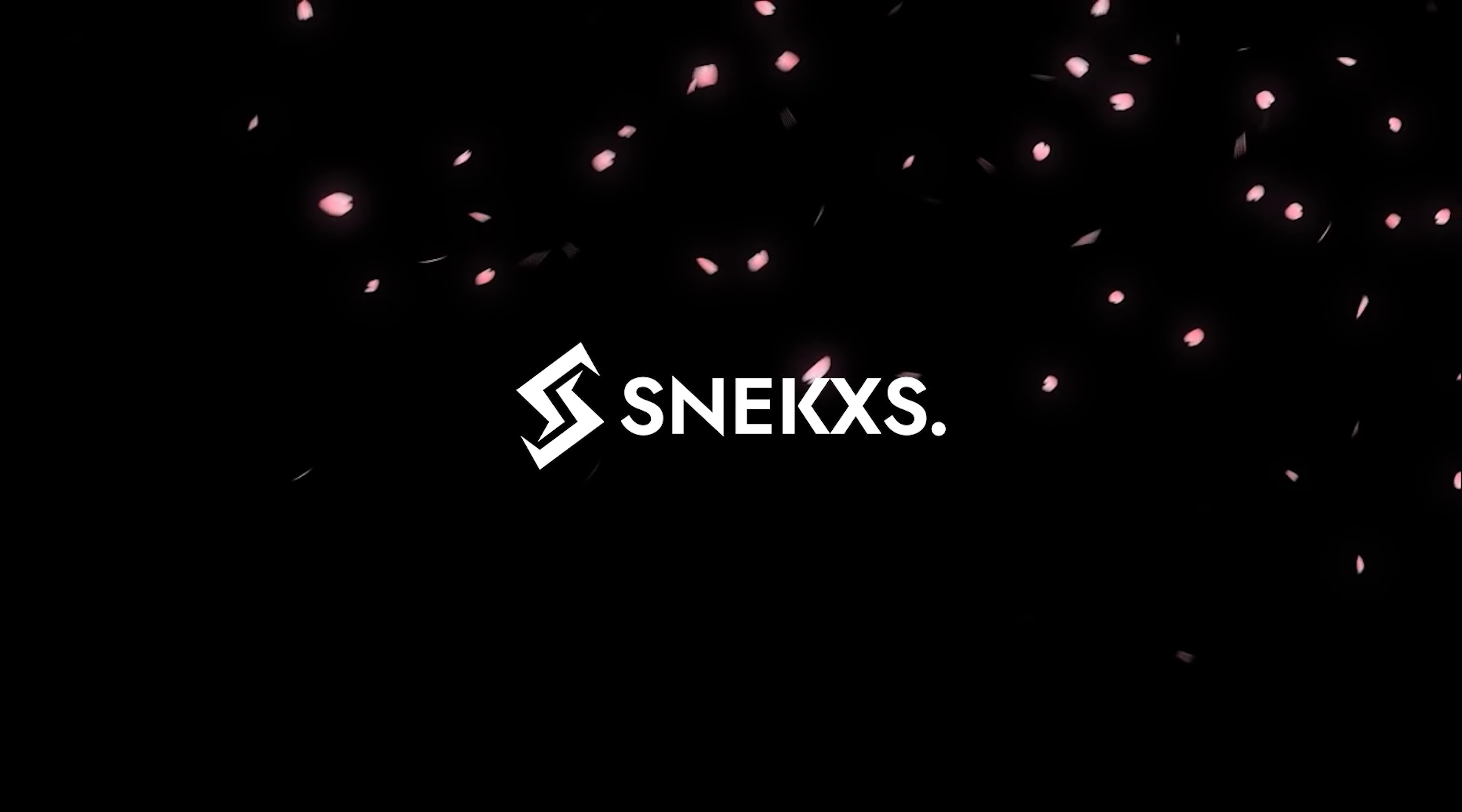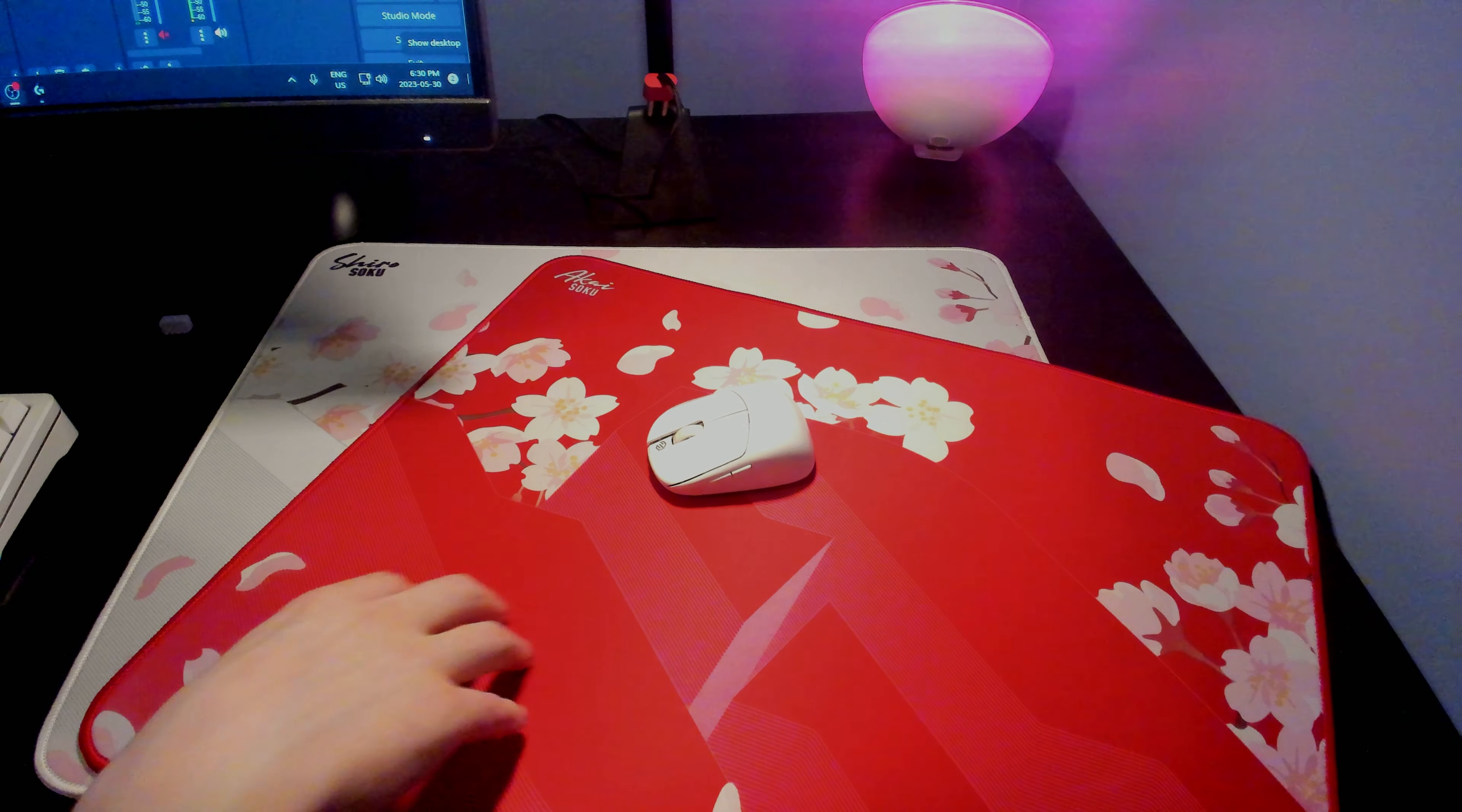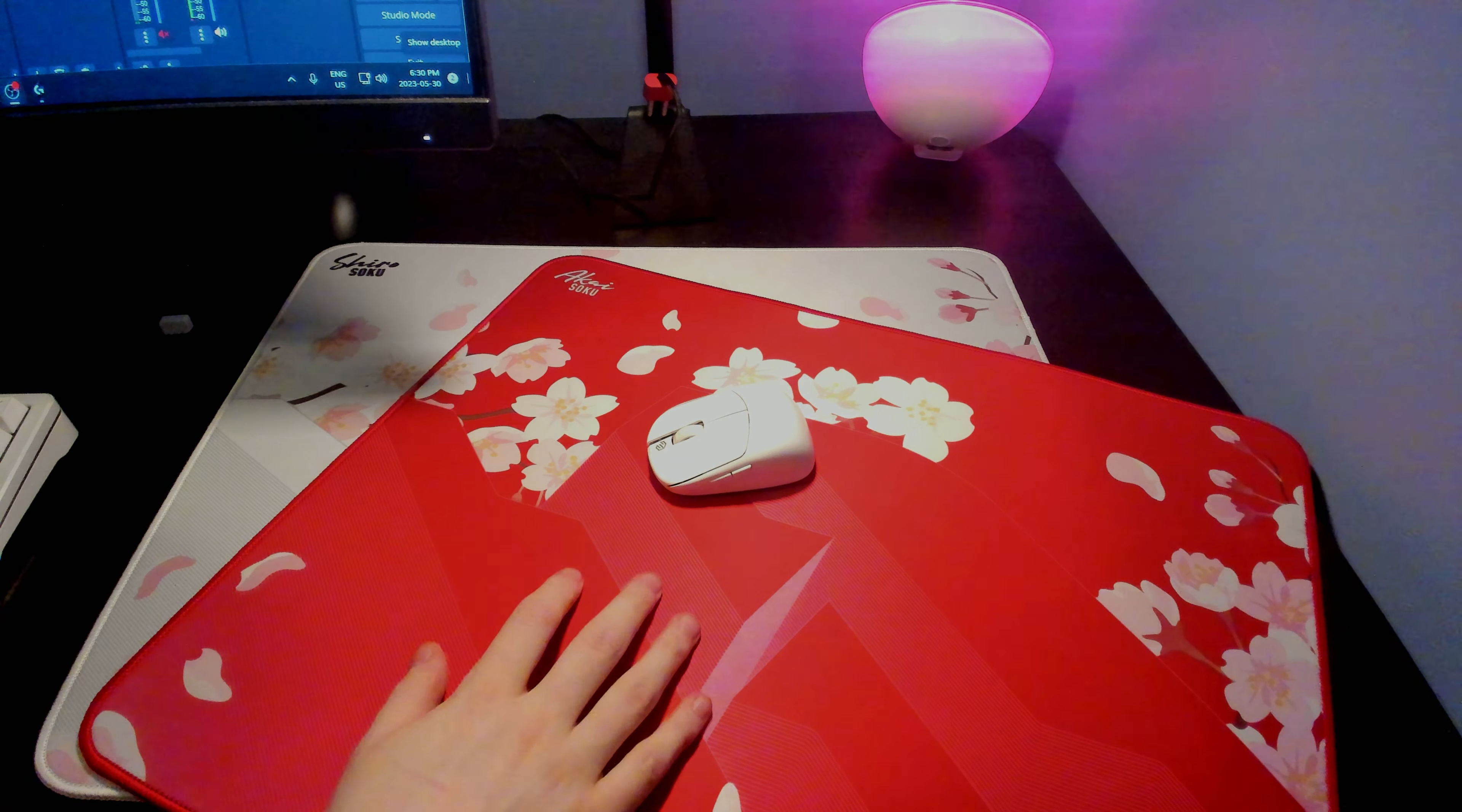Just to get the specs out of the way, the pad only comes in one size and it's going to be this 480 by 400 millimeter size. It is 4 millimeters thick and the base is going to be very reminiscent of a soft Artisan base. You are getting two options when it comes to the surface: the Shiro, which is a hybrid surface, and then the Akai is more of a typical cloth surface.